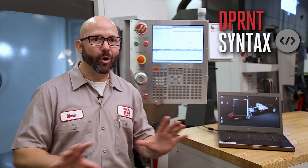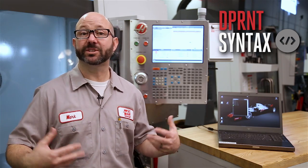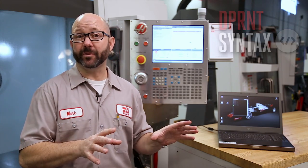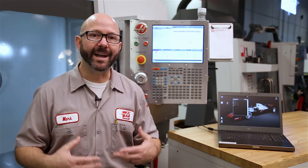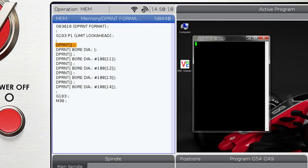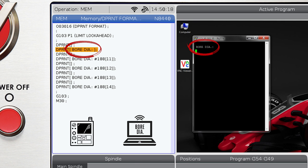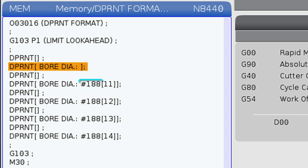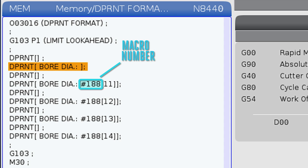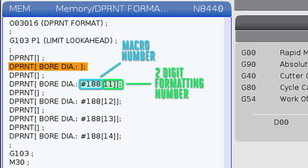D-Print statements have their own way of doing things, their own syntax — it's really different than normal G-code or even your own macro statements. If you D-Print text in brackets, the control is going to transmit that text literally. But if you actually want to transfer macro variable values, you need to D-Print the macro number followed by a two-digit formatting number. Here's how those numbers work.